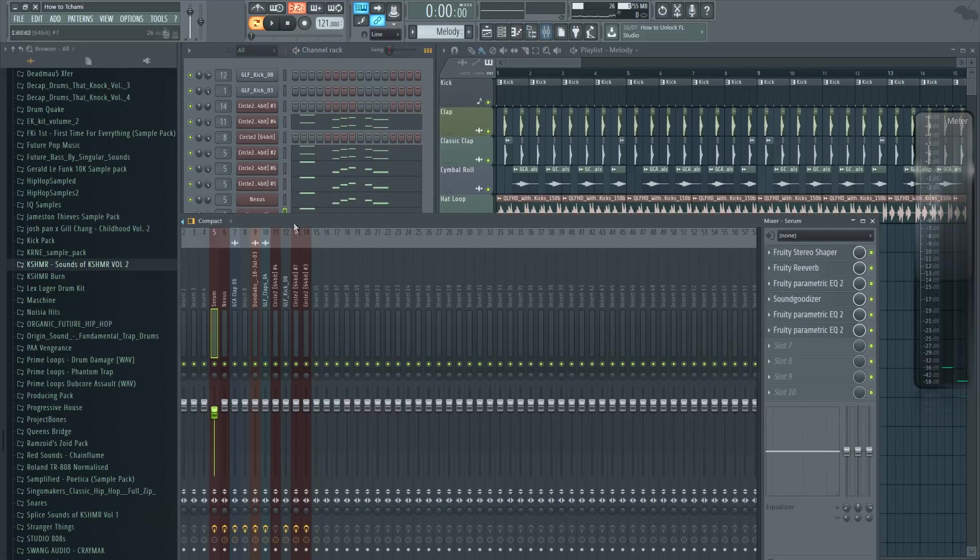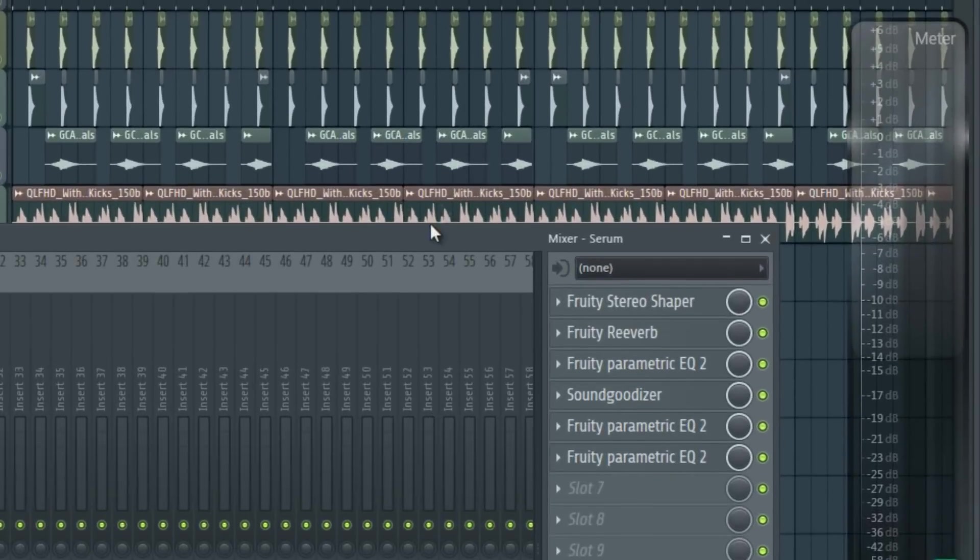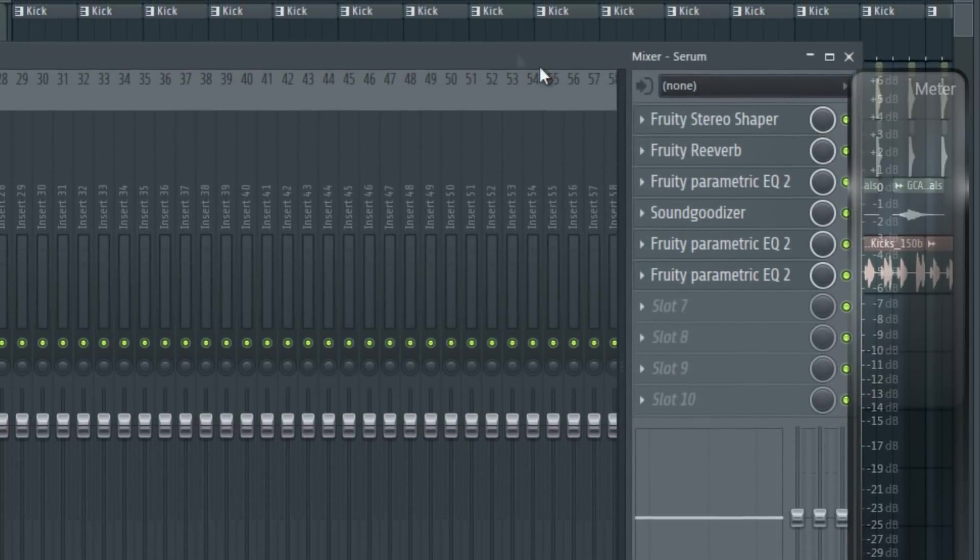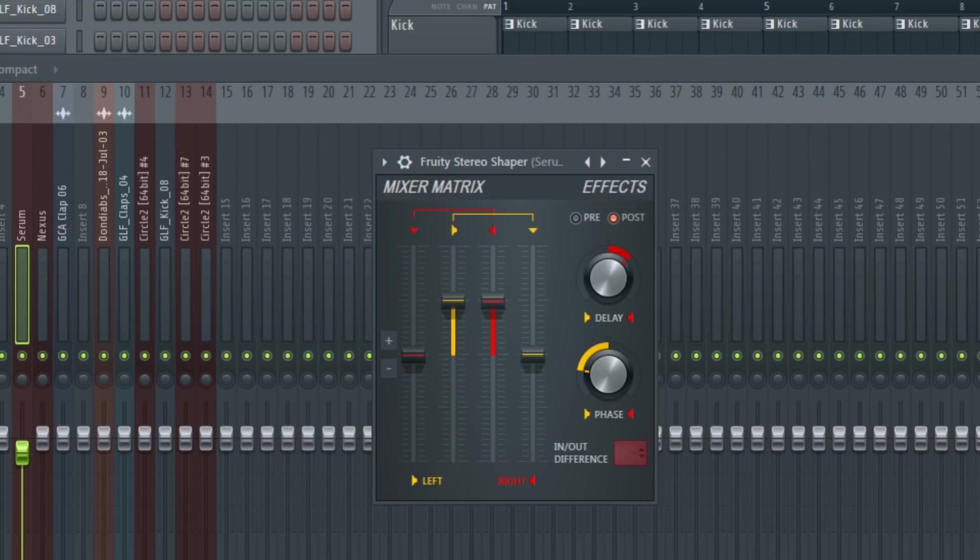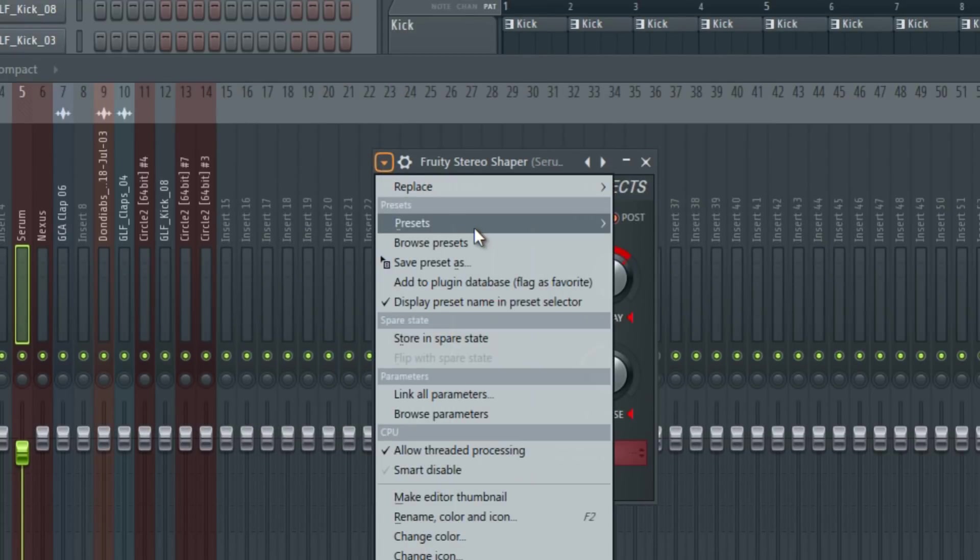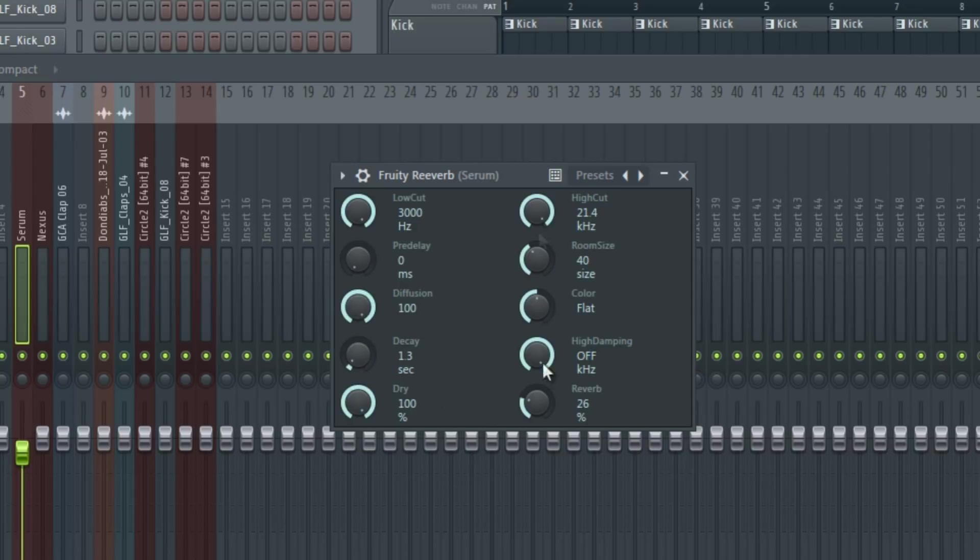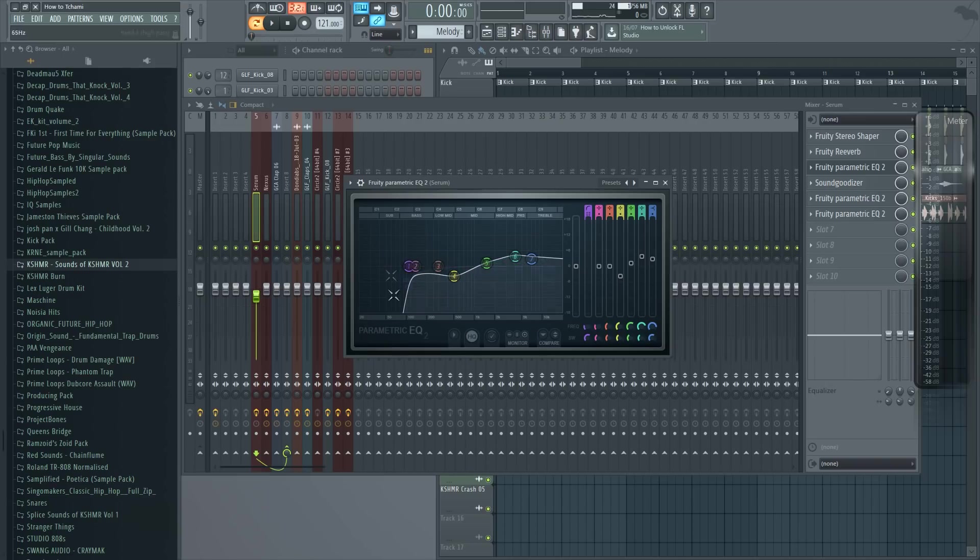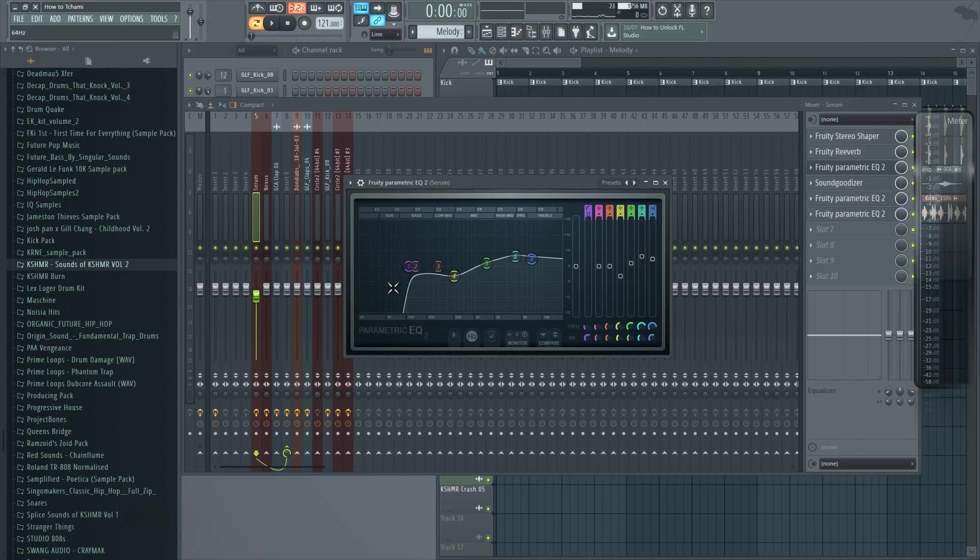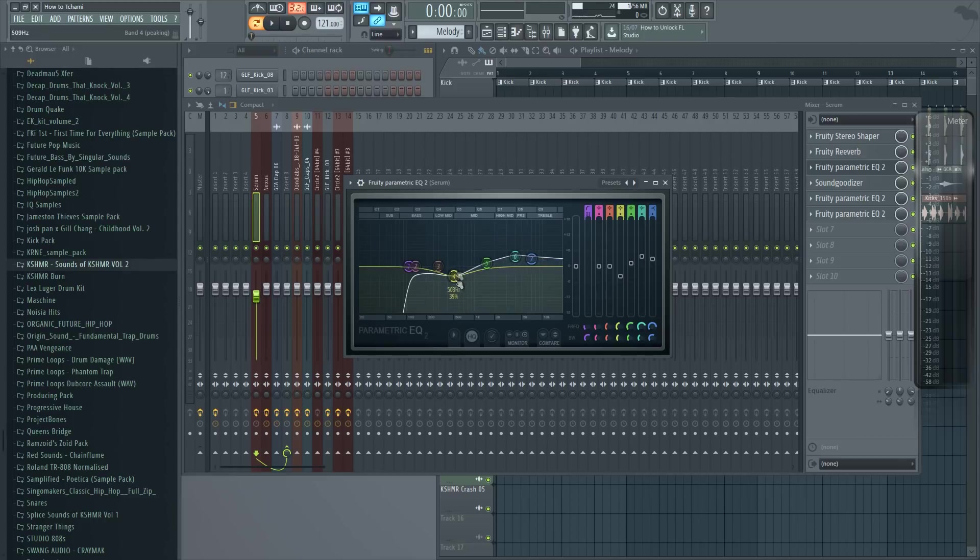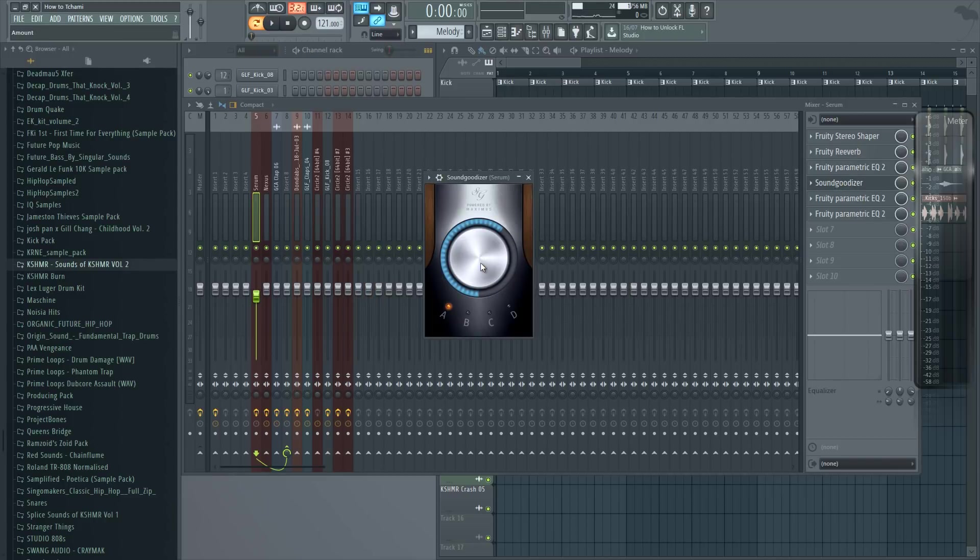And for the effects, I actually have quite a lot of effects here. I have 3D Stereo Shaper and I use the Stereoize 2 preset. Then I have some reverb on it, actually quite a lot of reverb with a pretty big decay. Then I deleted all the low frequencies because we don't really want them. We already have a sub bass for that. And I boosted the high frequencies a little bit and lowered around low mid frequencies. Then I put Sound Goodizer on it to make it more powerful in the mix.